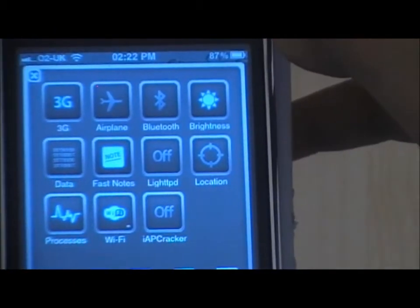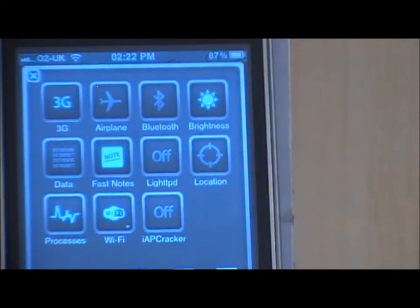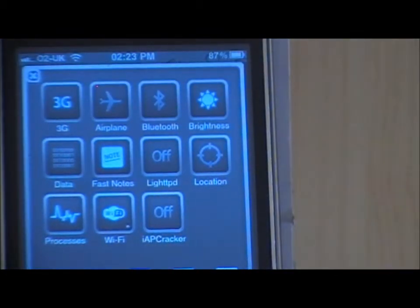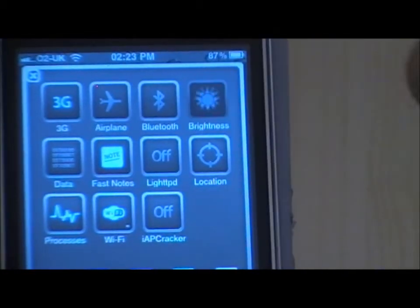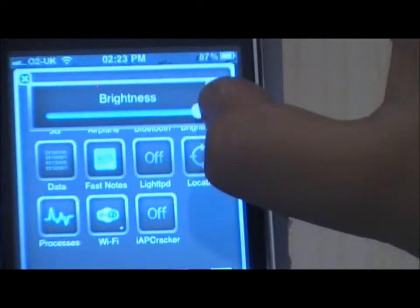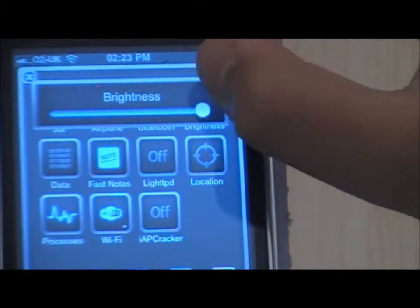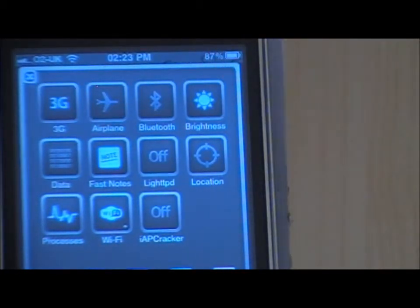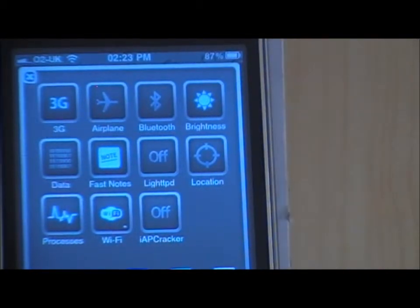Once you've headed out, go to your status bar and just drag it down. As you can see, SP Settings has appeared. There are a lot of setting options right from your home screen — you can toggle 3G on and off, same for Airplane mode and Bluetooth, and you can also adjust your brightness, which is really helpful.